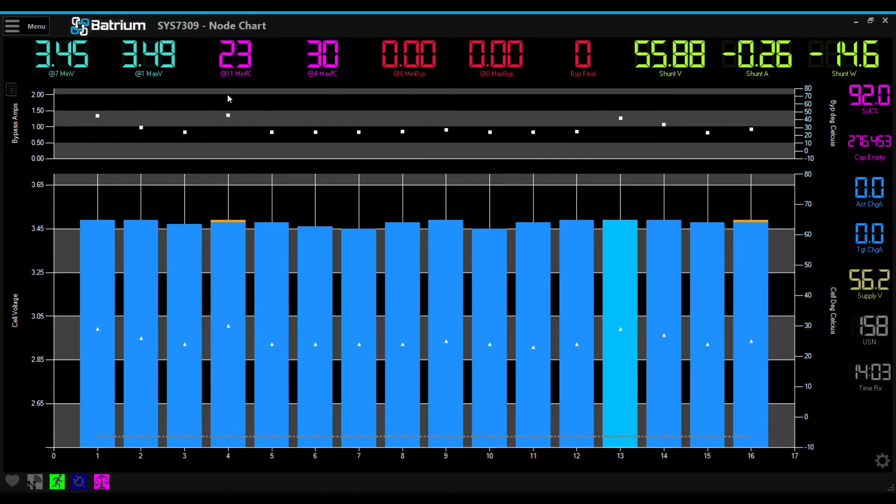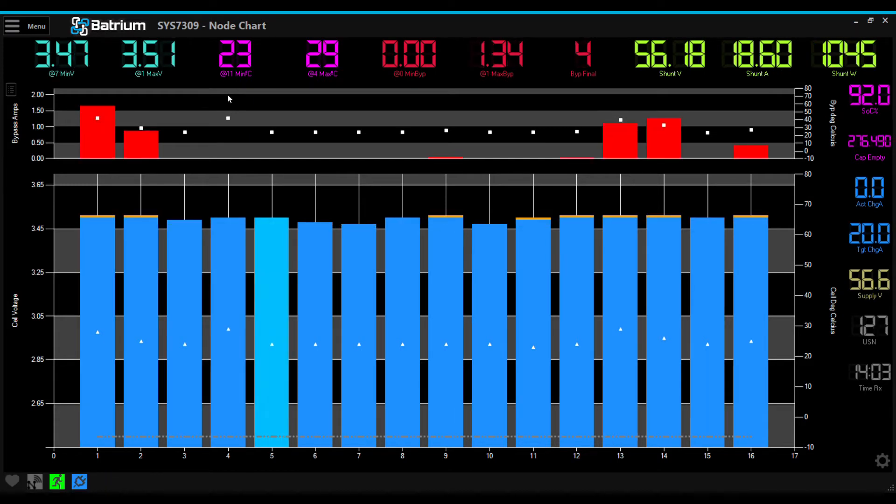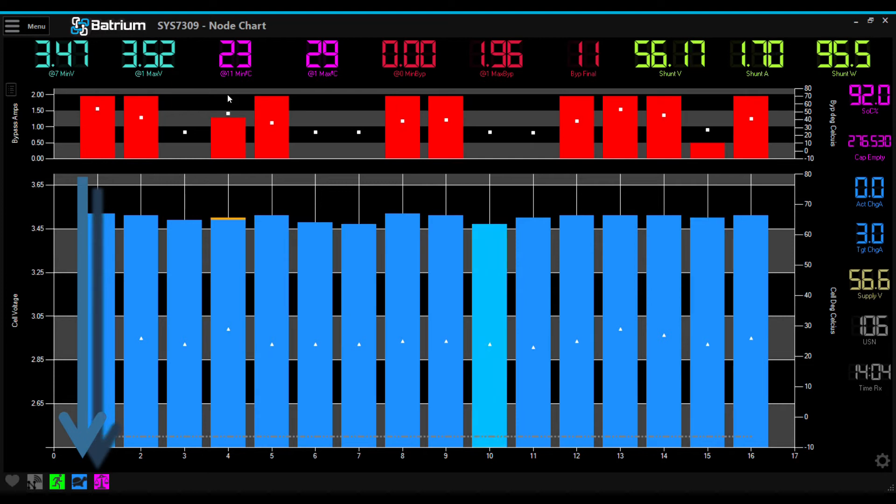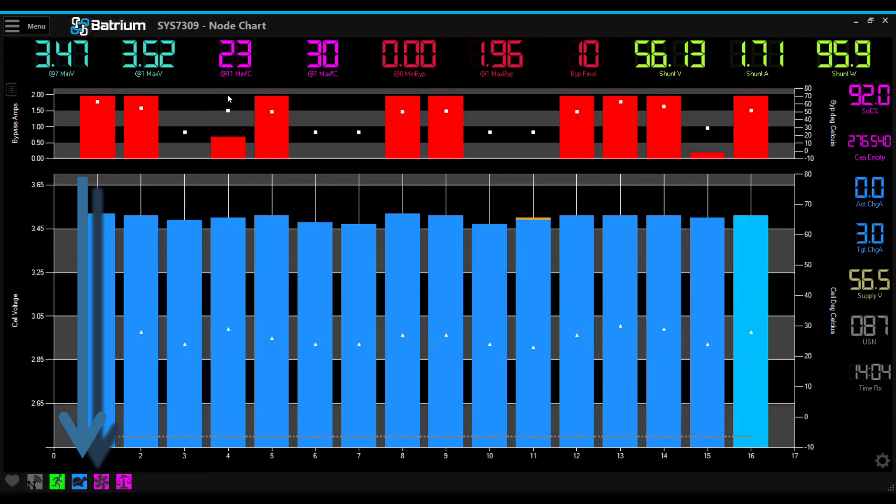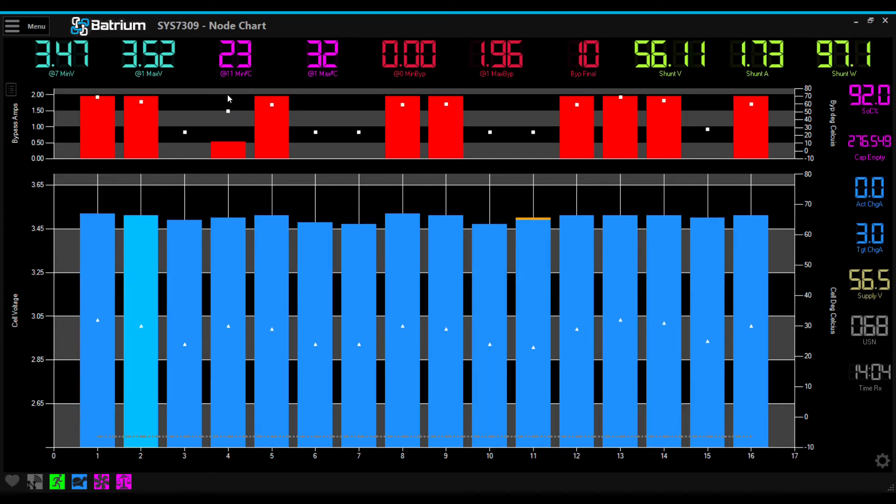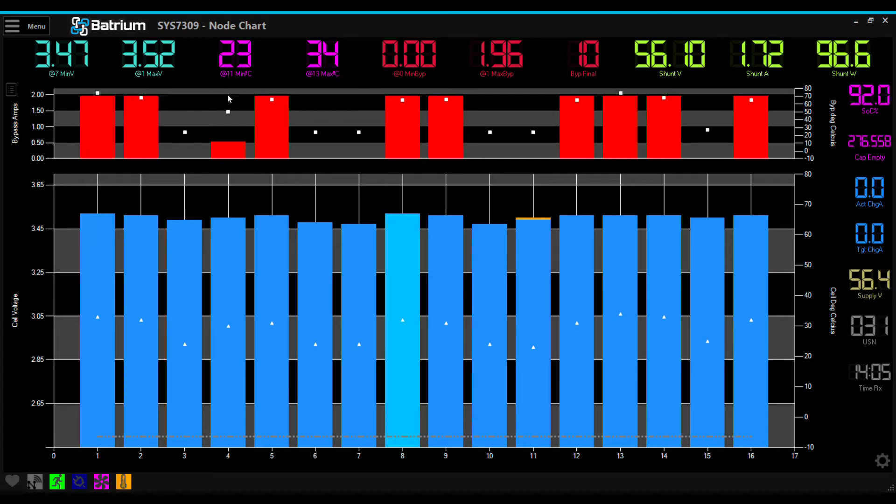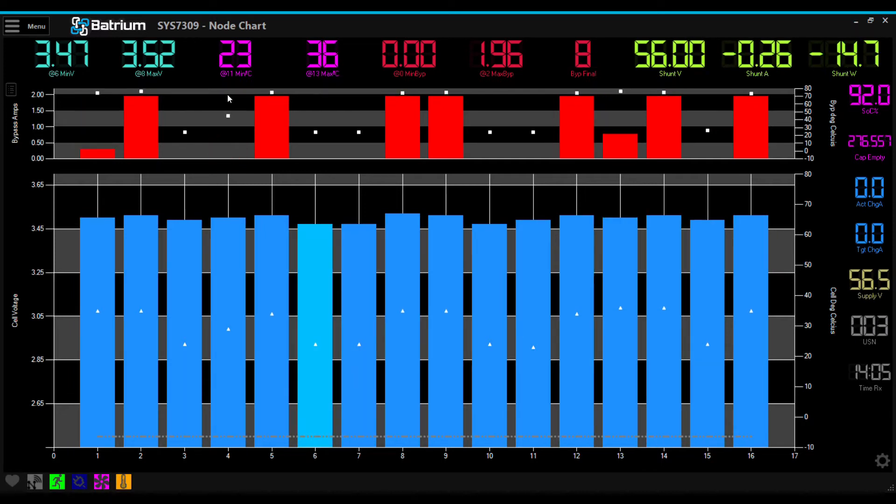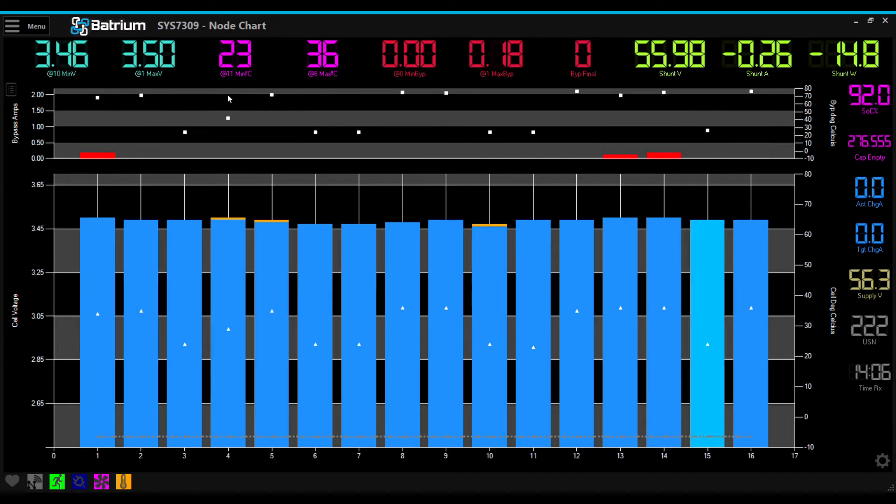When cells have reached the bleeding voltage threshold, the BATRIUM BMS will tell the inverter to enter a LIMP mode which will only deliver 1.7 amps. The cells that are at 3.5 volts will bleed off this current, and the cells that are under the threshold will increase their state of charge.